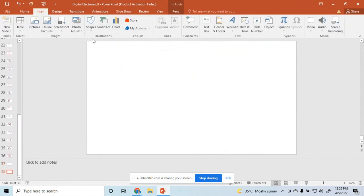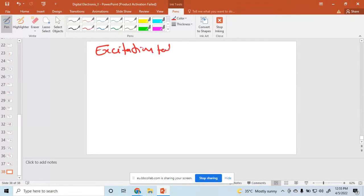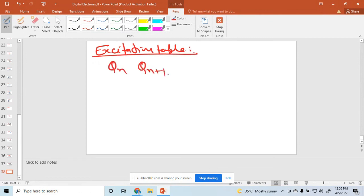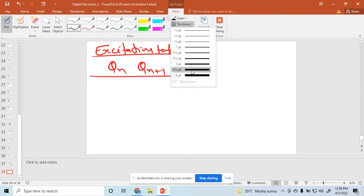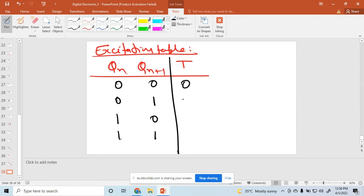So what is the excitation table of the T flip-flop? The inputs are QN and QN plus 1, and output is T. The combinations are 00, 01, 10, 11. According to that, the output T is: 0, 1, 1, 0.